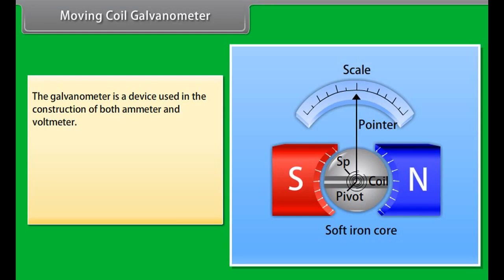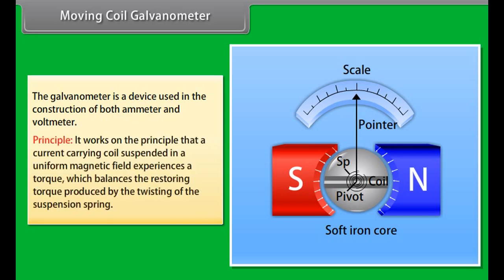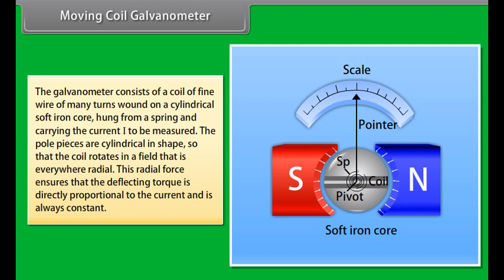Moving coil galvanometer: The galvanometer is a device used in the construction of both ammeter and voltmeter. It works on the principle that a current carrying coil suspended in a uniform magnetic field experiences a torque which balances the restoring torque produced by the twisting of the suspension spring. The coil of fine wire is wound on a cylindrical soft iron core hung from a spring carrying the current I to be measured. The cylindrical pole pieces ensure the coil rotates in a radial field, so the deflecting torque is directly proportional to the current.